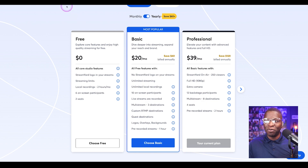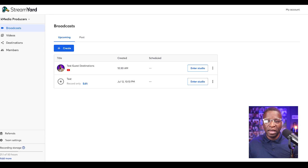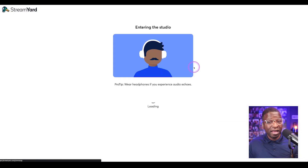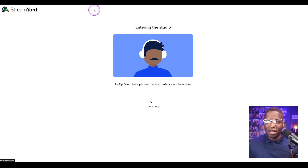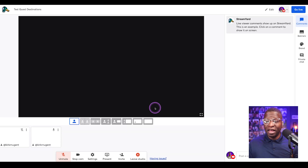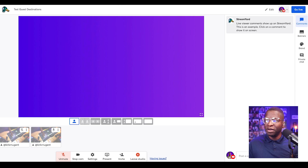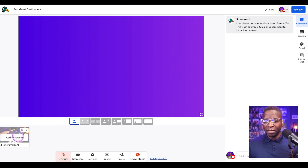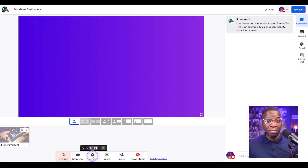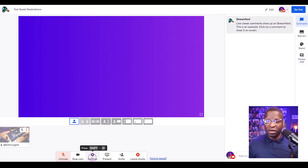So keep that in mind. Now we're back on the dashboard, and I want to take you into the studio where we will enable this. I've created a stream here called Testing Guest Destinations. I'm going to enter that stream right now and set up my camera and everything. I'll mute the microphone and head into that session. We can see everything is as we normally see it in StreamYard. What we're going to go to first is the settings tab right here in the bottom middle of the screen.